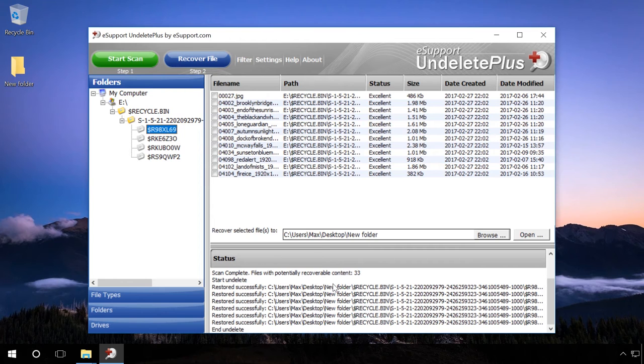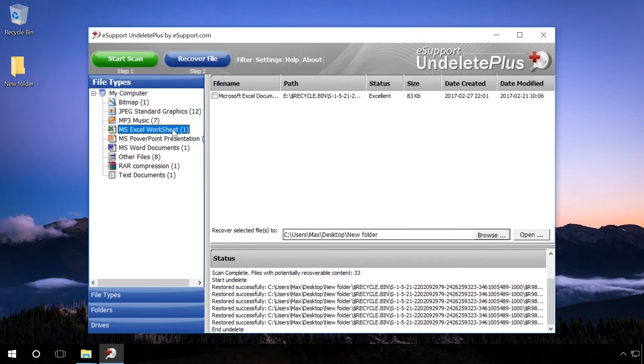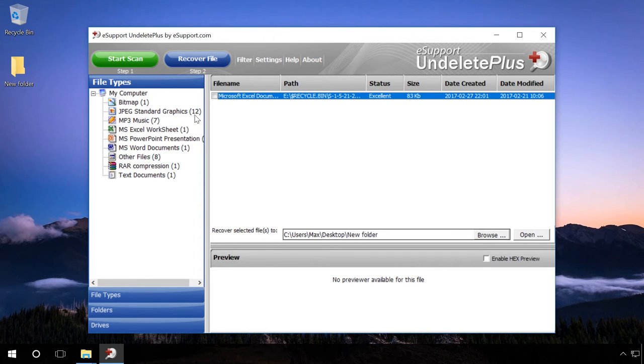Using the preview function, we only managed to view image files and video icons, while we could not preview other popular file formats.